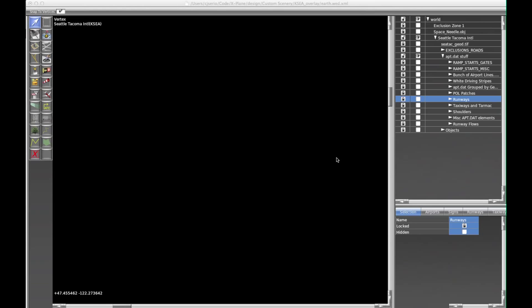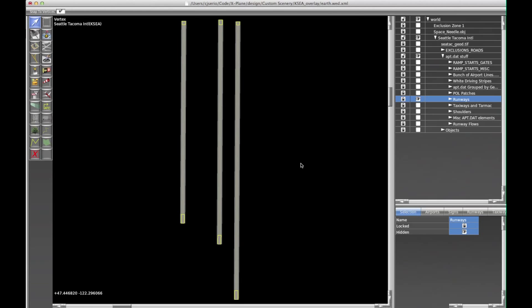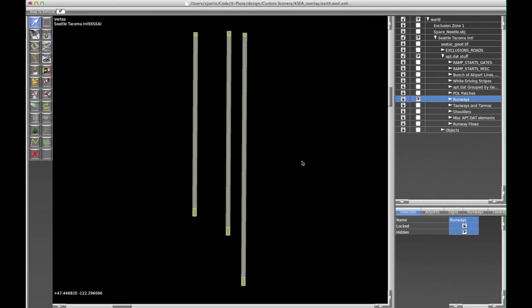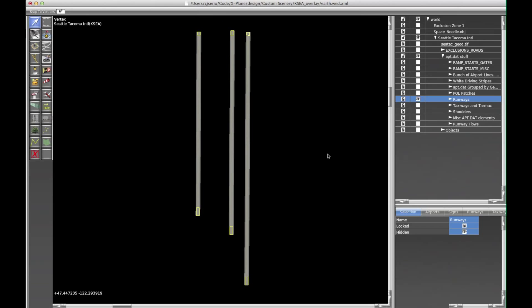The tedious but easy part is actually creating an ATC taxi network. I typically start with the runways since they are the focal point of all of this. So let's turn on just the runways. The tool we're going to use for this is right over here — it says taxi routes, the one with the ATC icon.